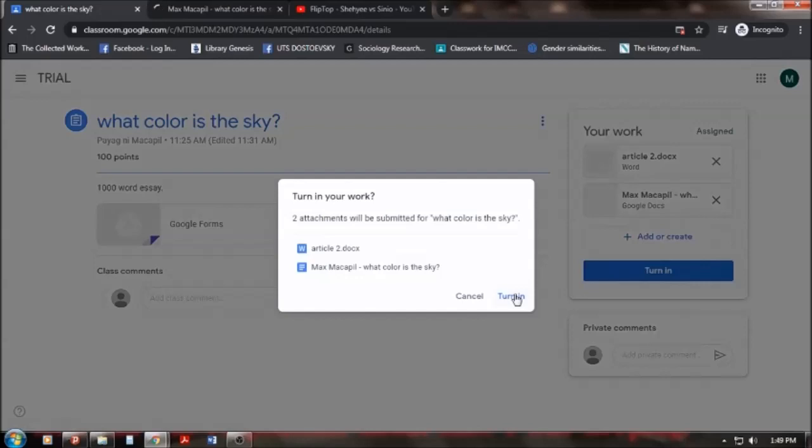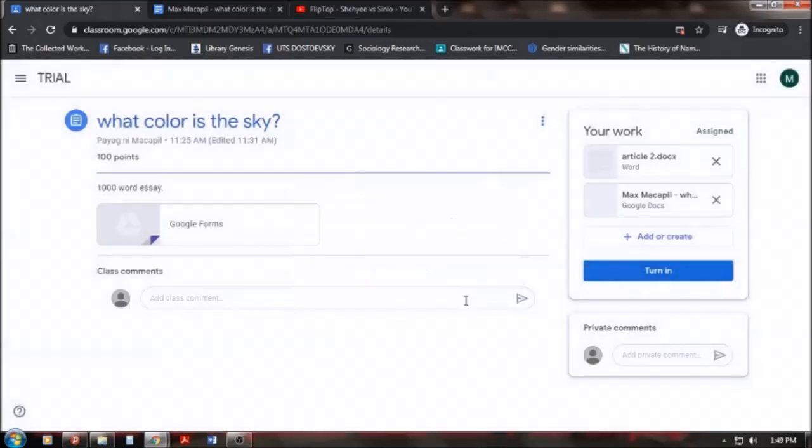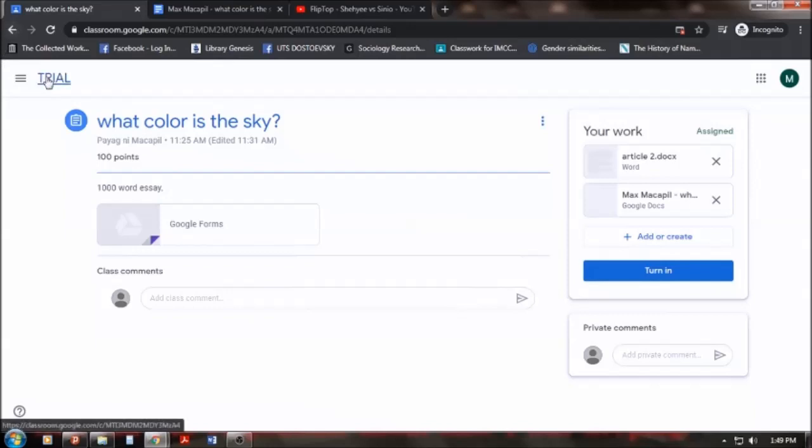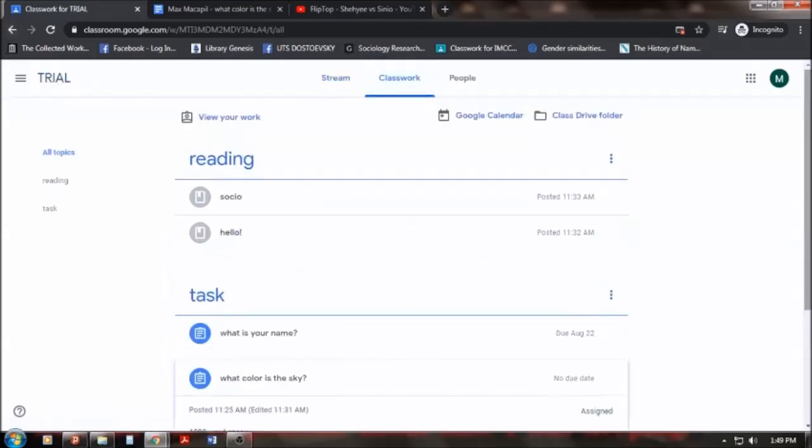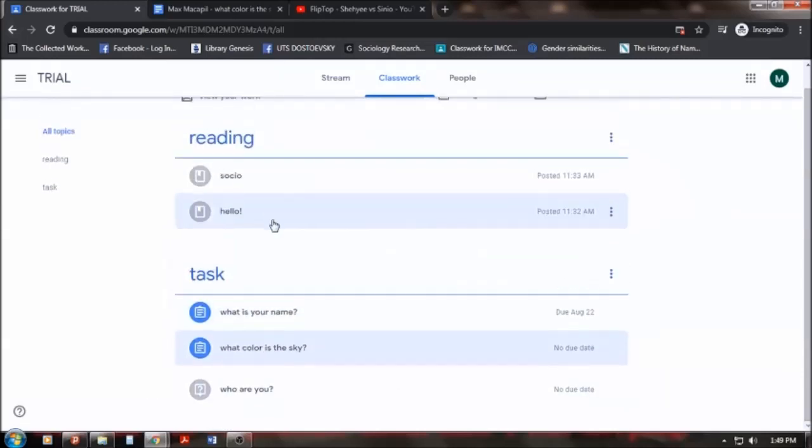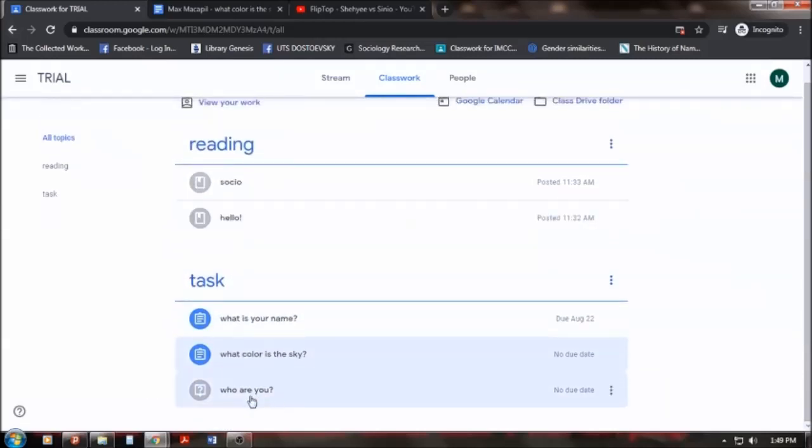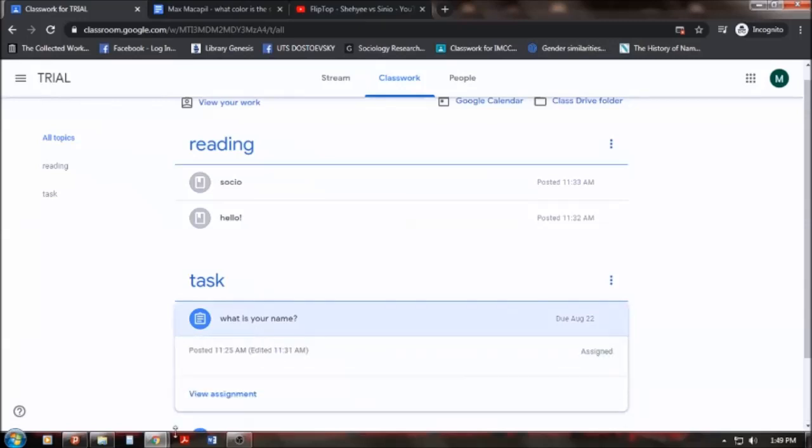So, in this part, that's what I submitted. But on many occasions, it depends on what's comfortable for you, whether you will use Microsoft Word or the Google Docs. Okay. So, let's go to tasks. So, we have already answered this assignment, who are you? And we have already also answered what color is the sky. There's another assignment, what is your name?